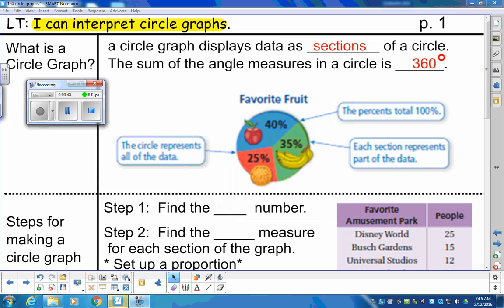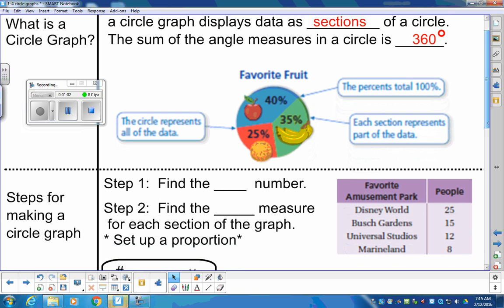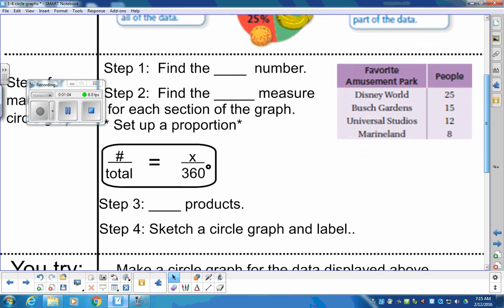Here's an example of a survey: favorite fruits. Apples are 40%, bananas are 35%, and oranges are 25%. That's 100% of the people surveyed, which equals 360 degrees. Each section represents a piece or a section of the circle.